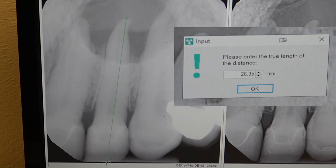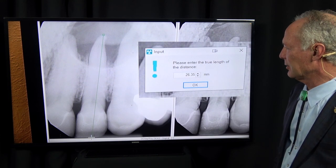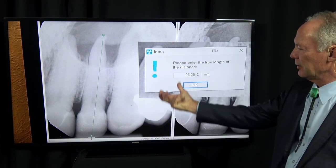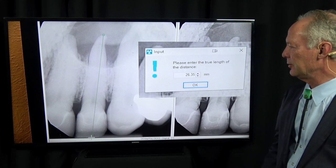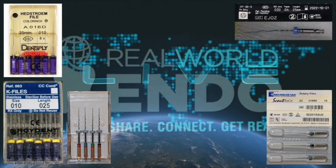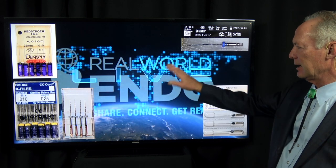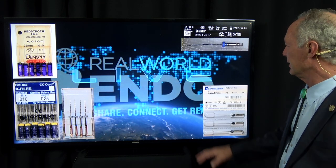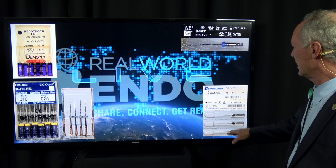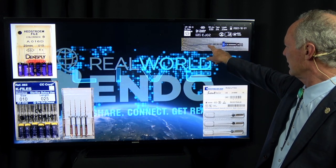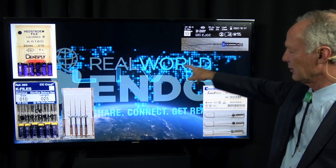I'm irrigating with three parts water, one part sodium hypochlorite, and I would expect some periapical exudate to come through the canal once we open it. You can see it's 26 millimeters. I love the Real World Endo system — these are the different parts: the scalp file and the single file for the complete endo.